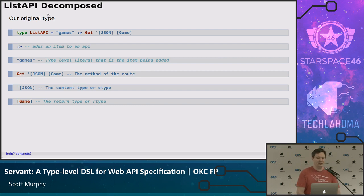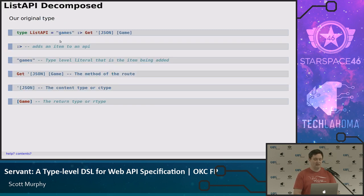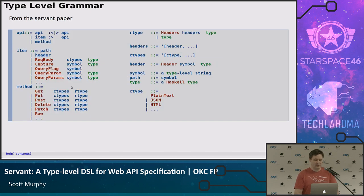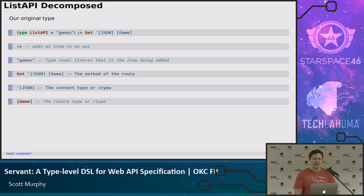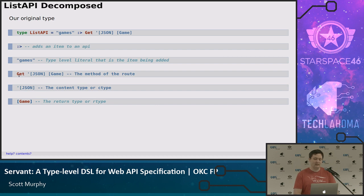Let's look in more detail at our list API using the grammar. We have our caret symbol, which adds an item to the API. We can look at what 'games' is — it's a type-level literal that is the item being added. Looking at the list of things that can be items, the first one is a path. So now we know what that 'games' is: it's the path being added. This would be what you'd expect after your localhost slash — it'd be slash games. The GET is coming back with the different parts: the content type and the return type.